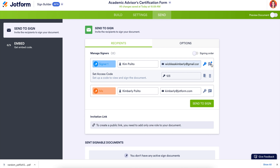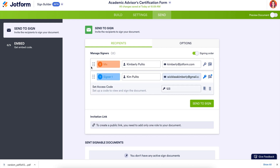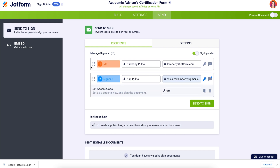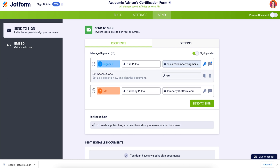If we want to set up a signing order, all we need to do is click this right here. This means that the student will receive it first, and once it's been signed, the next person in line will get it to verify. If we need to change the order, all we need to do is click on the dots on the left-hand side and move.